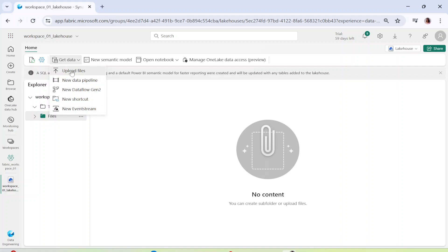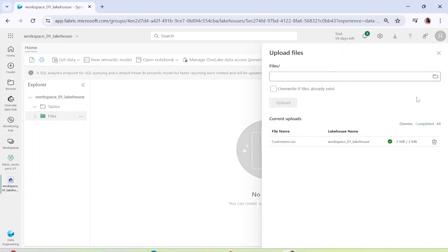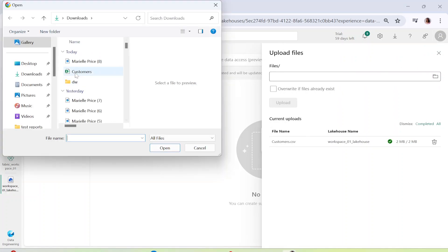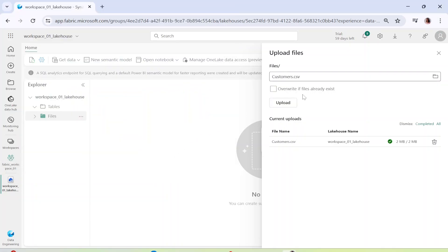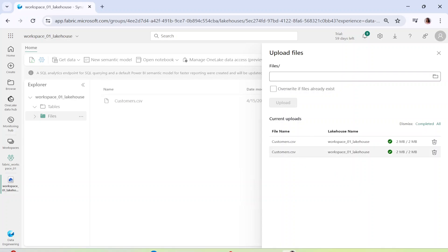Today we are going to use the Upload Files option. I'll click on Browse and pick up the customers file. You can pick up any file that you have. If you already have the file present you can click Overwrite; since I don't have the file already present I'll simply click Upload.